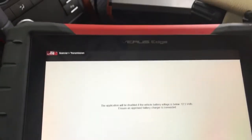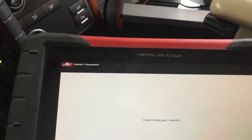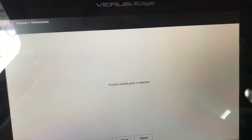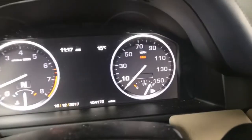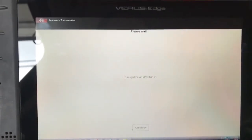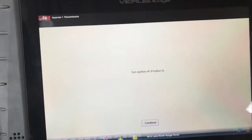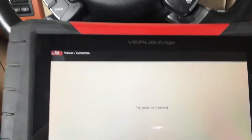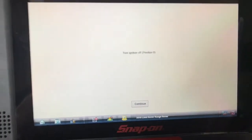Continue, continue. Okay, next. It's asking us to put the car in neutral — let's move it. That's neutral. Parking brake on — the parking brake is on. Ignition off. Continue.